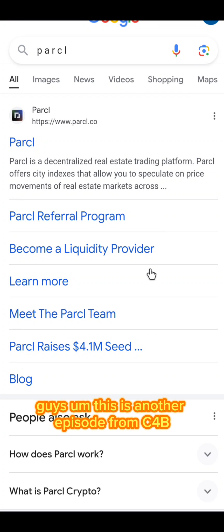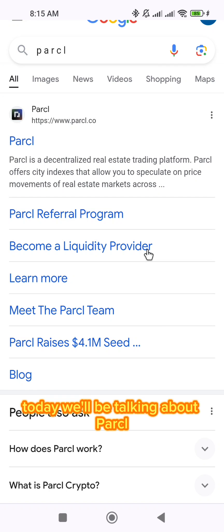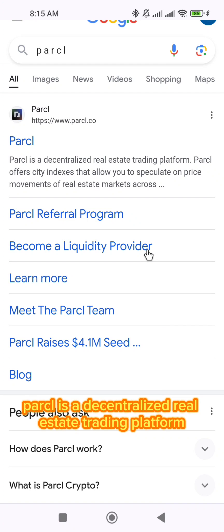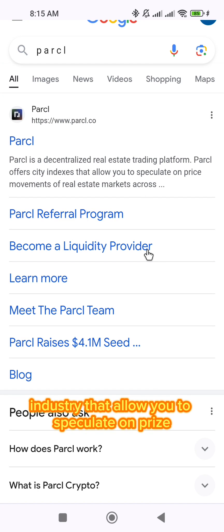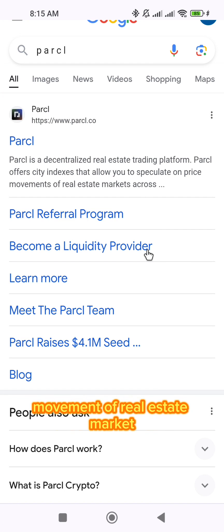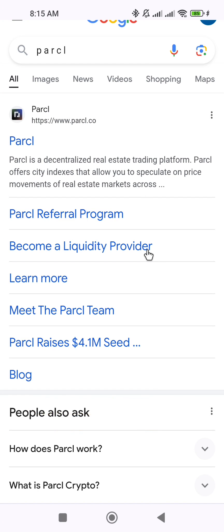Hi guys, this is another episode from C4B. Today we'll be talking about PASO. PASO is a decentralized real estate trading platform. PASO offers city industries that allow you to speculate on price movement of the real estate market.